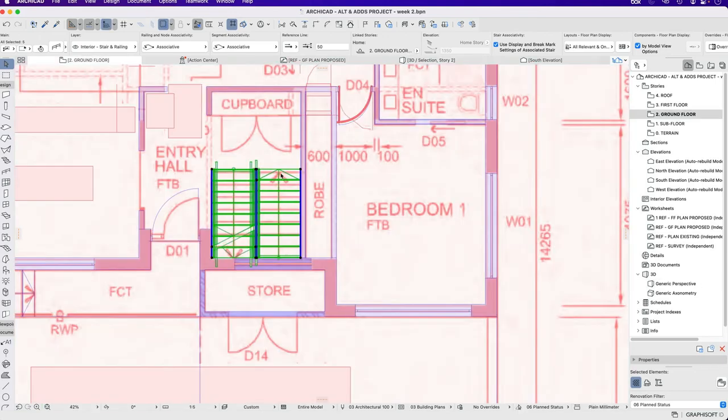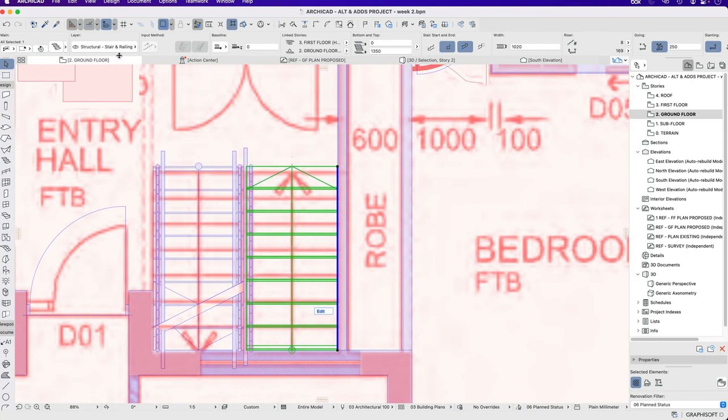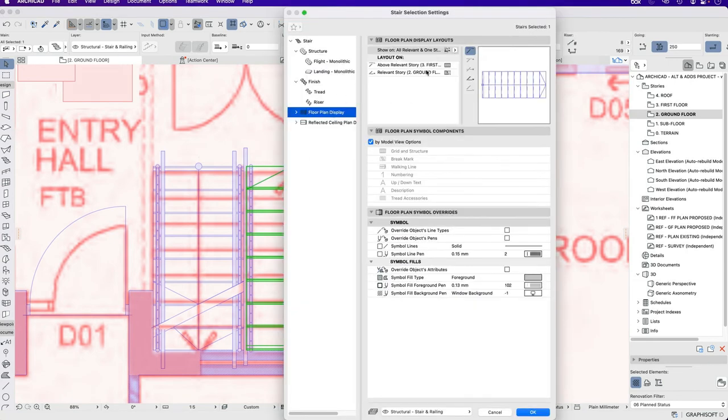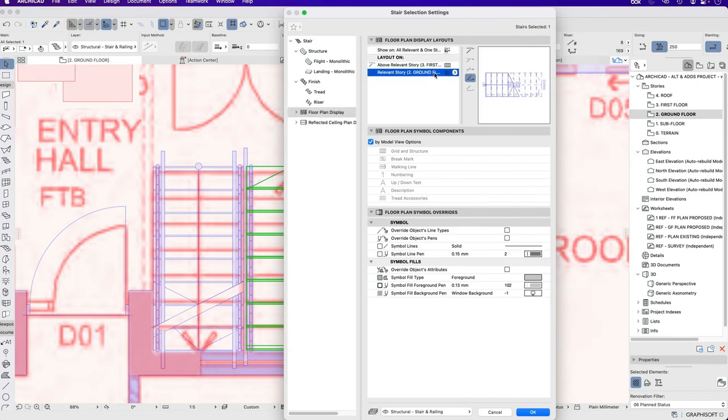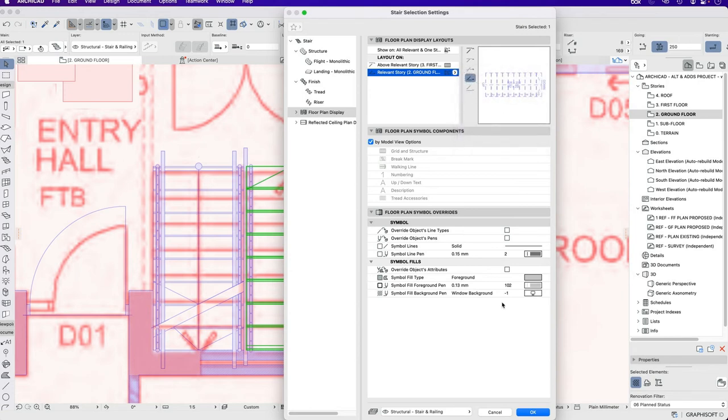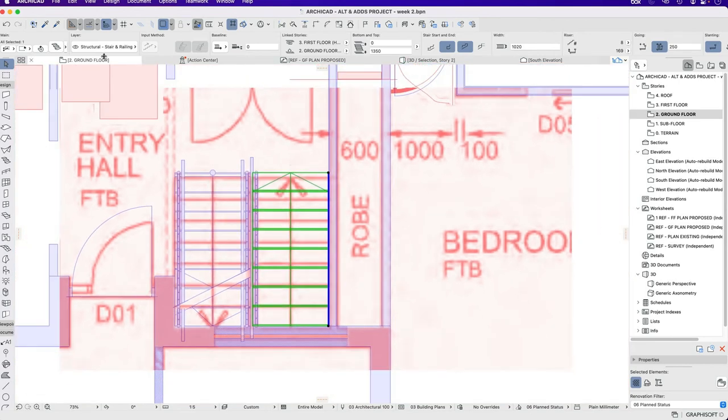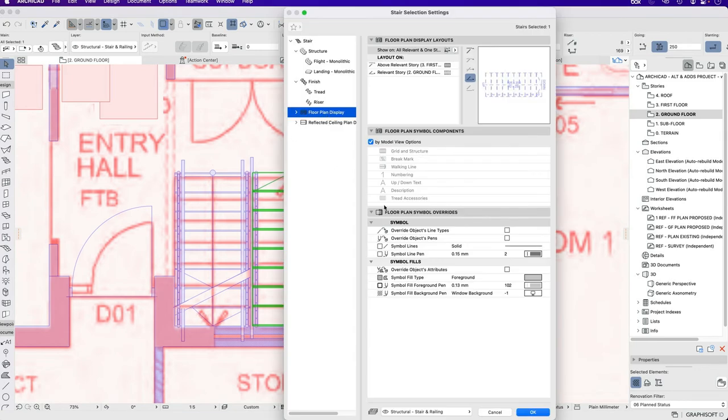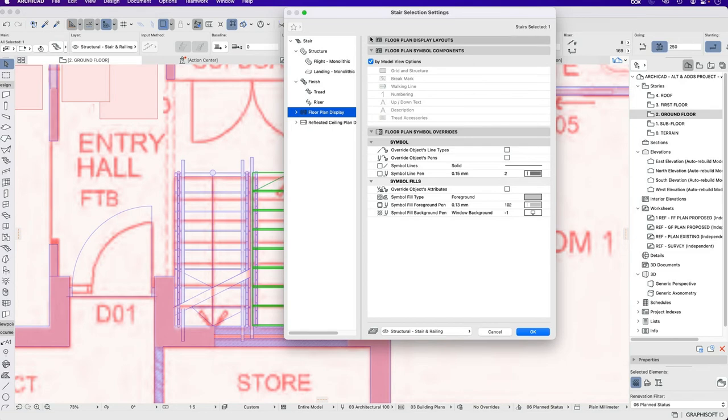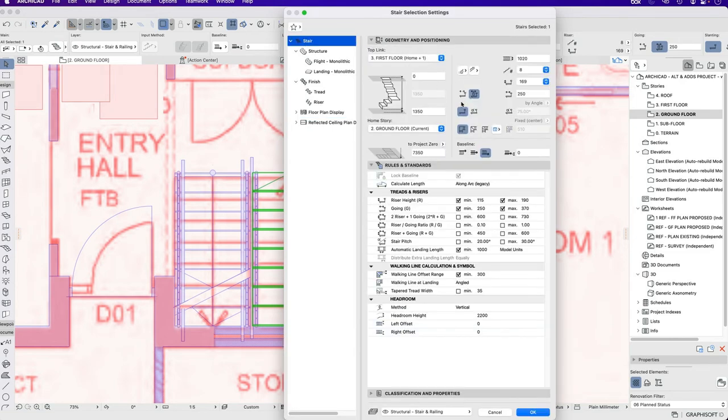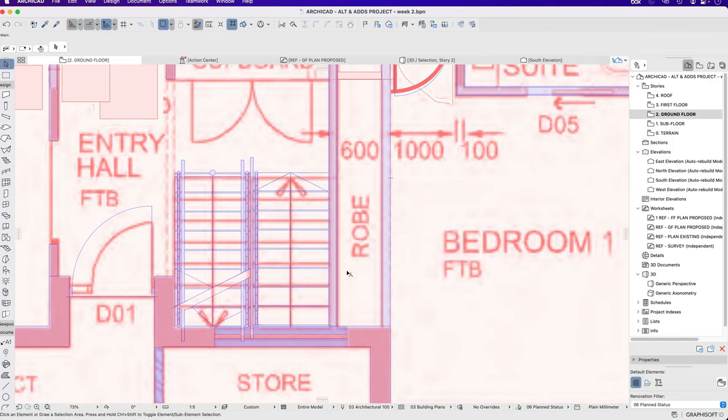I also want to change the way that this stair looks. So if I go into the settings, go to floor plan display, on relevant story. I basically only want to show it as a hidden line. And I may choose to not show it at all. So I could go into the settings, change which story it sits on, which it lives on, and then change its representation. For now we'll just leave it.